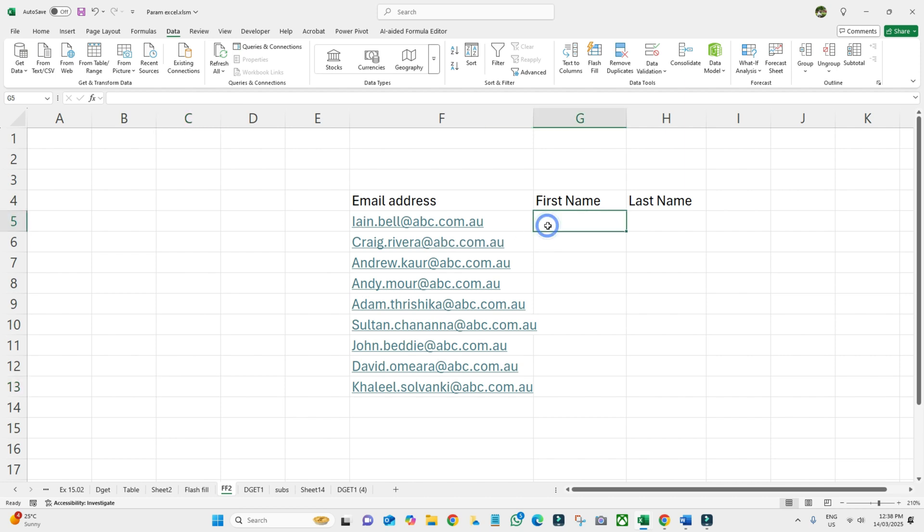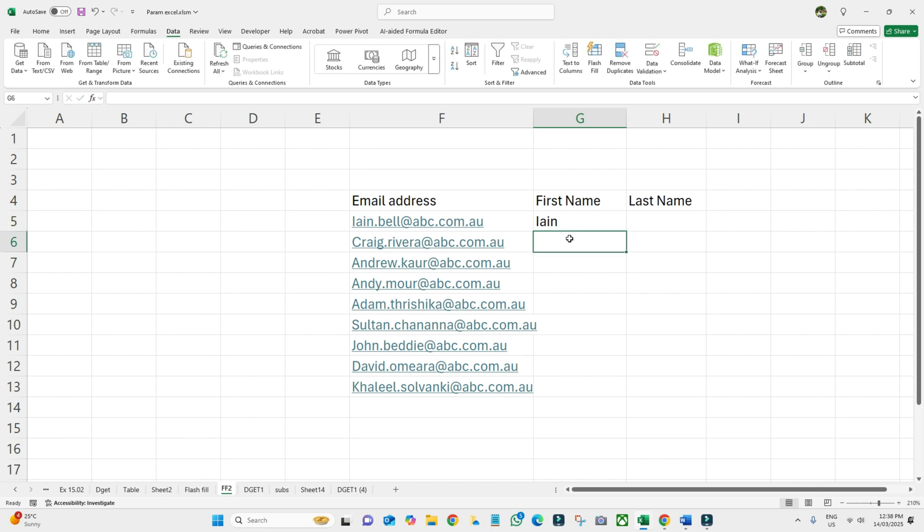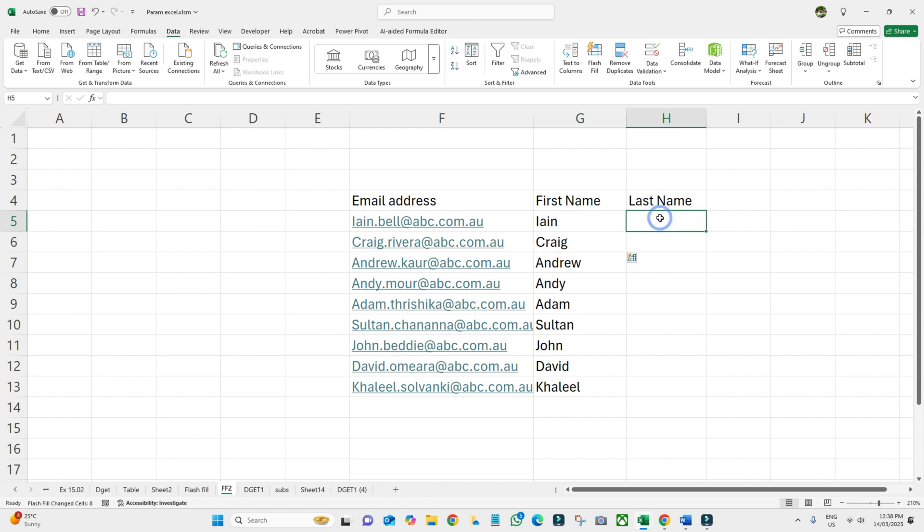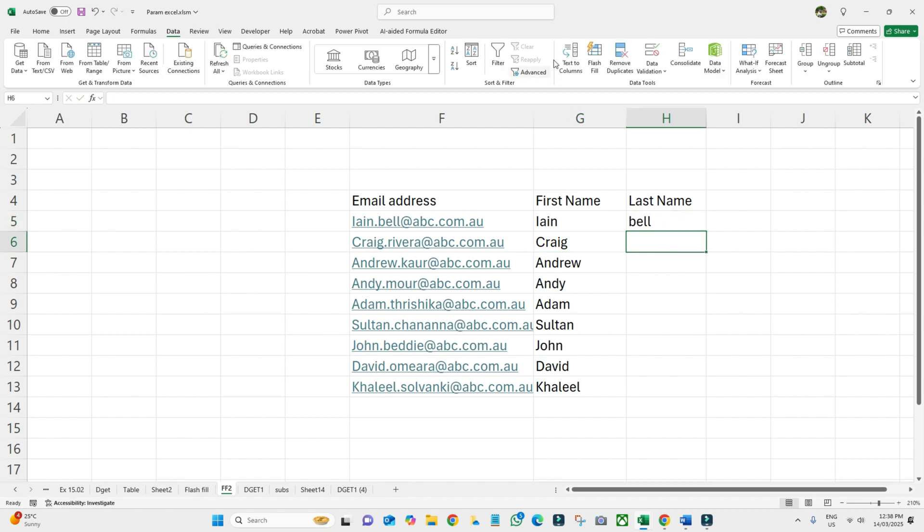It will pick up all the first names. And then the last name, let's say Bell, and then Ctrl+E.